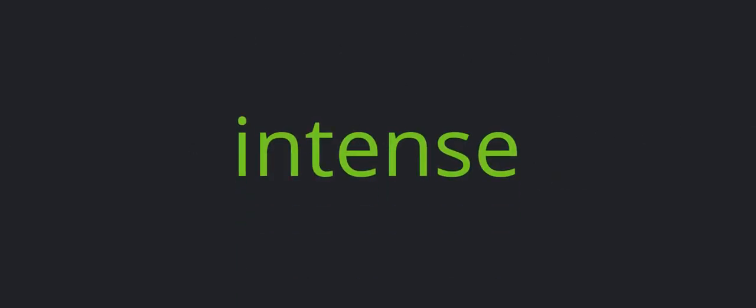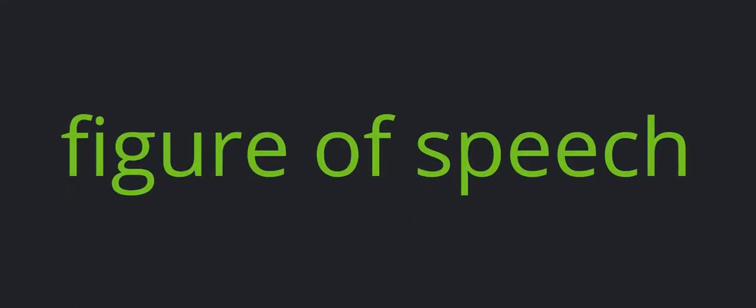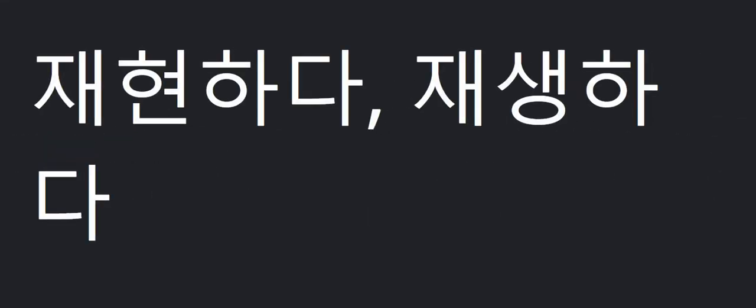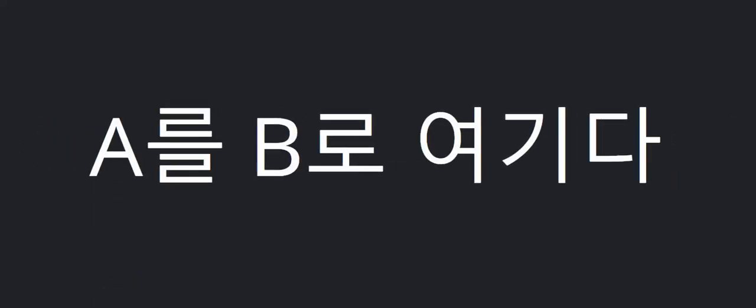Intense. Figure of speech. Recreate. Be compared to. Think. Think of A as B. Stuff.